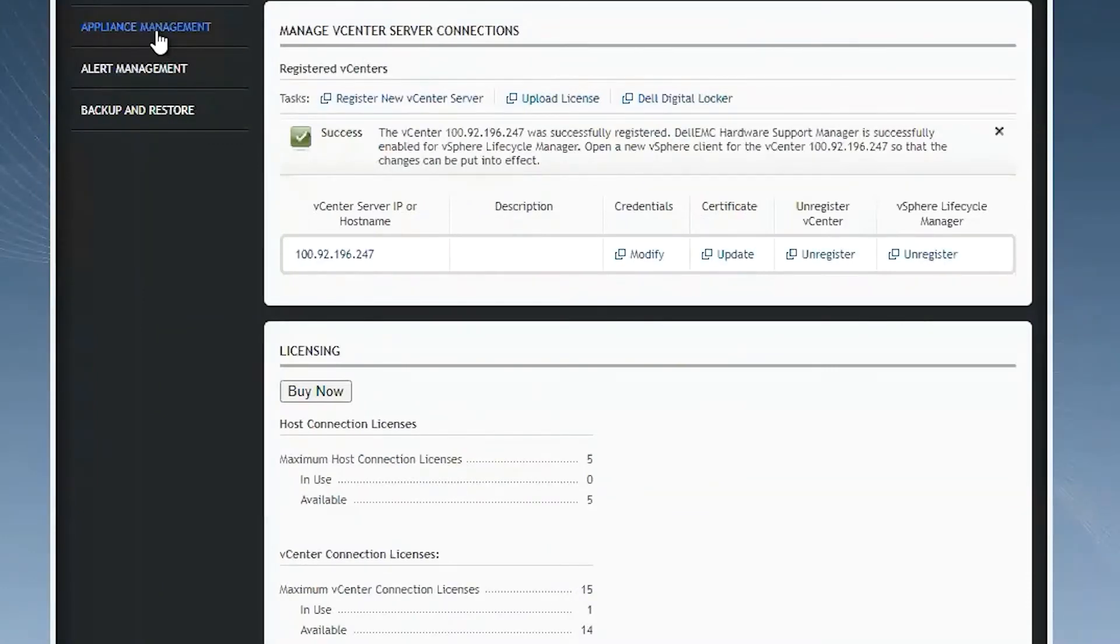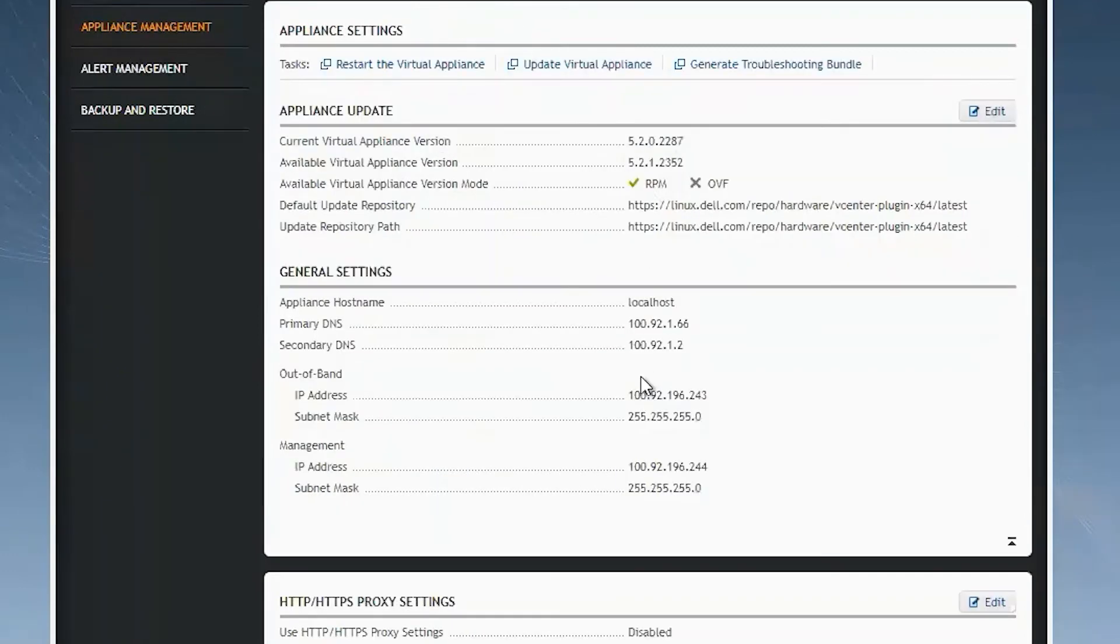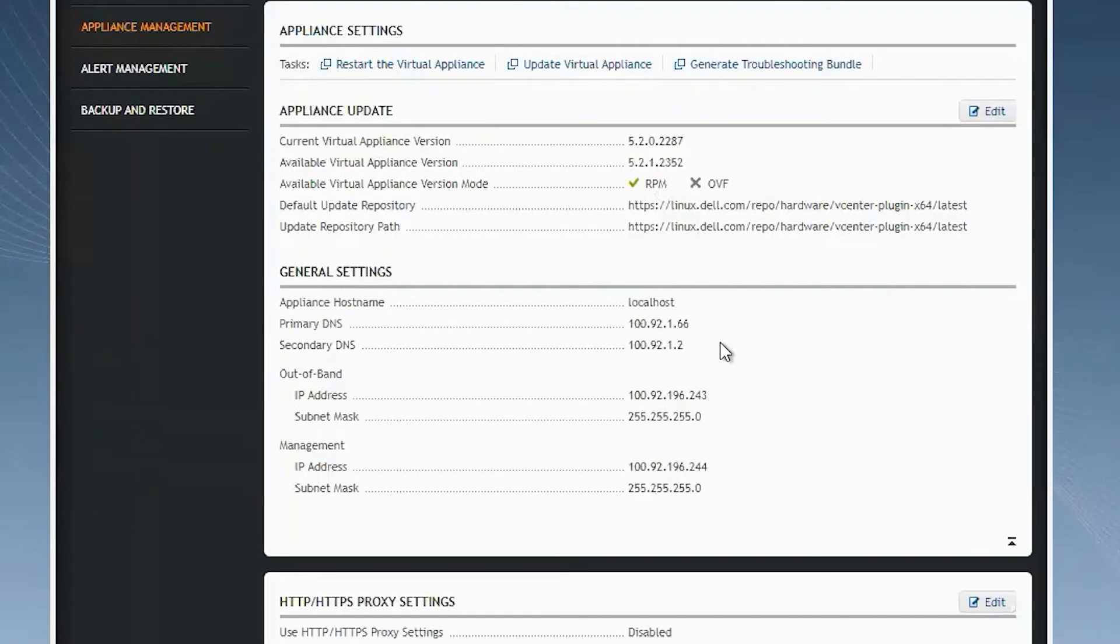To confirm our configuration from the web UI under Appliance Management, we can also view the networks that we're connected to for in-band and management networks, as well as our DNS configuration and our hostname.